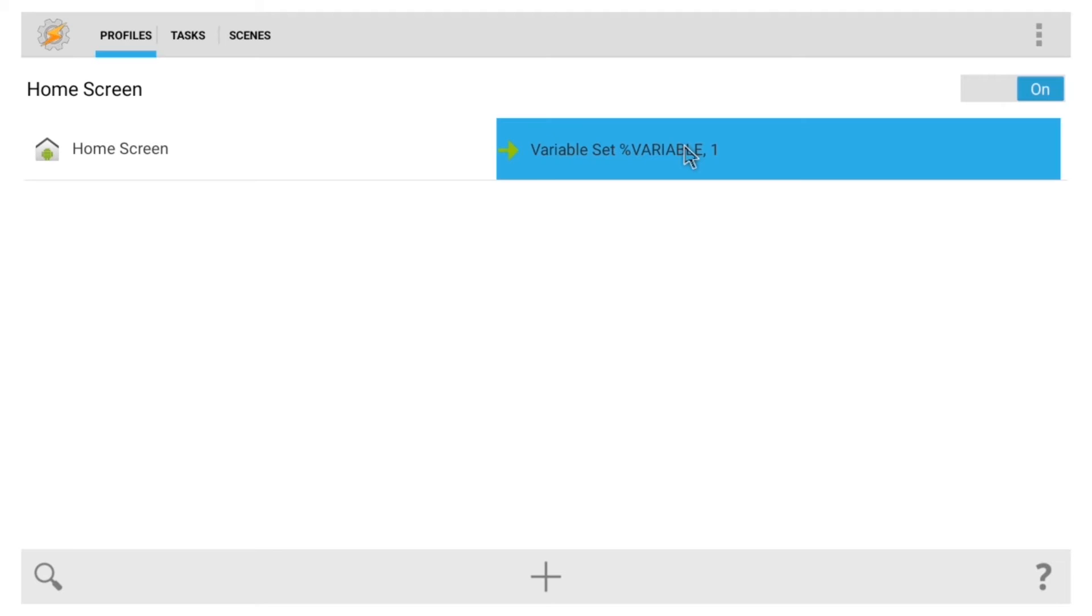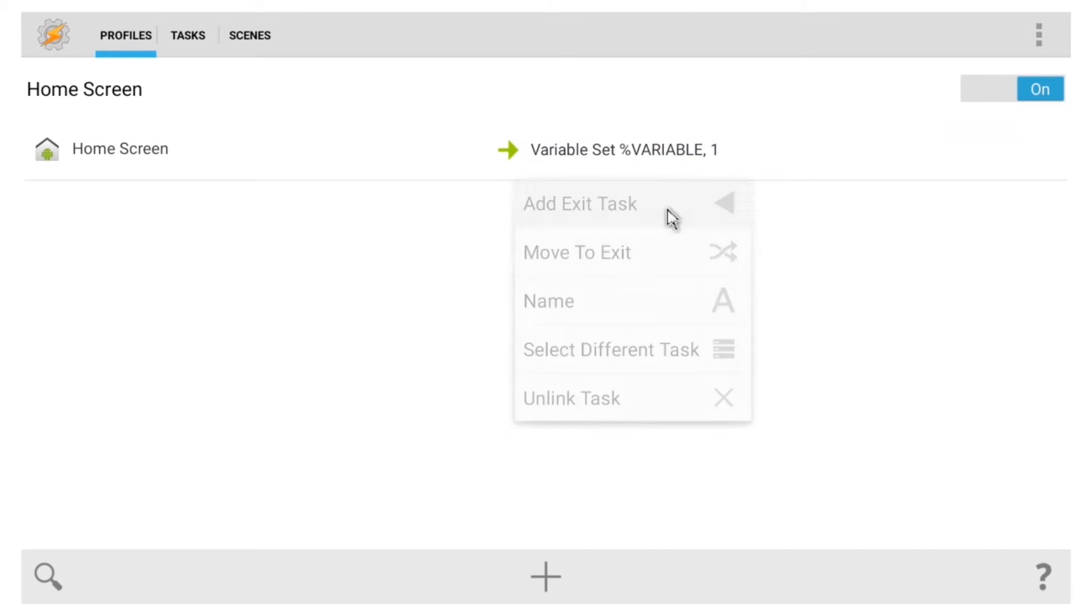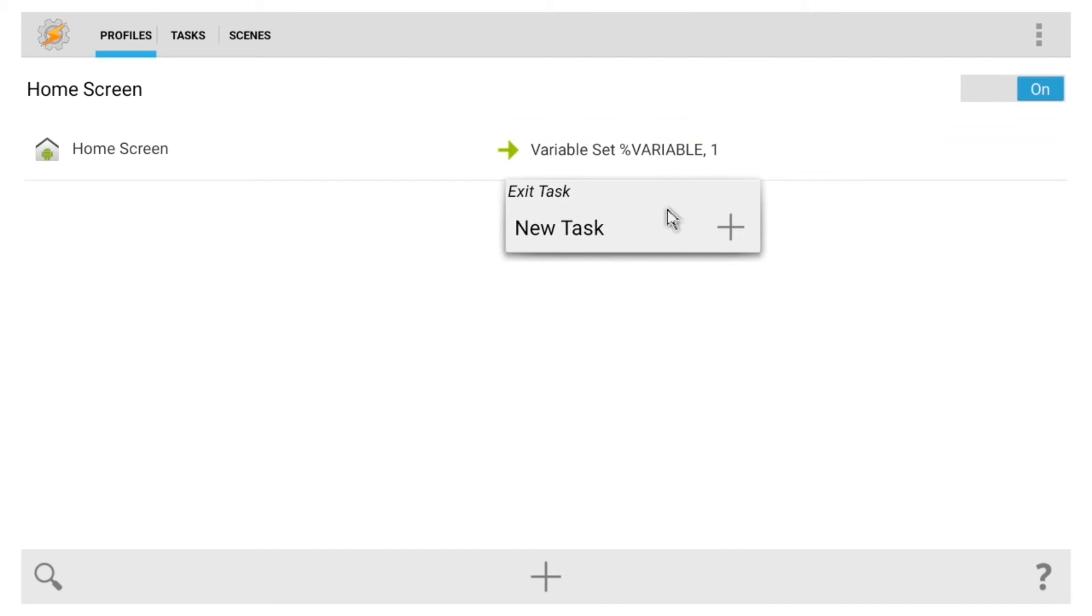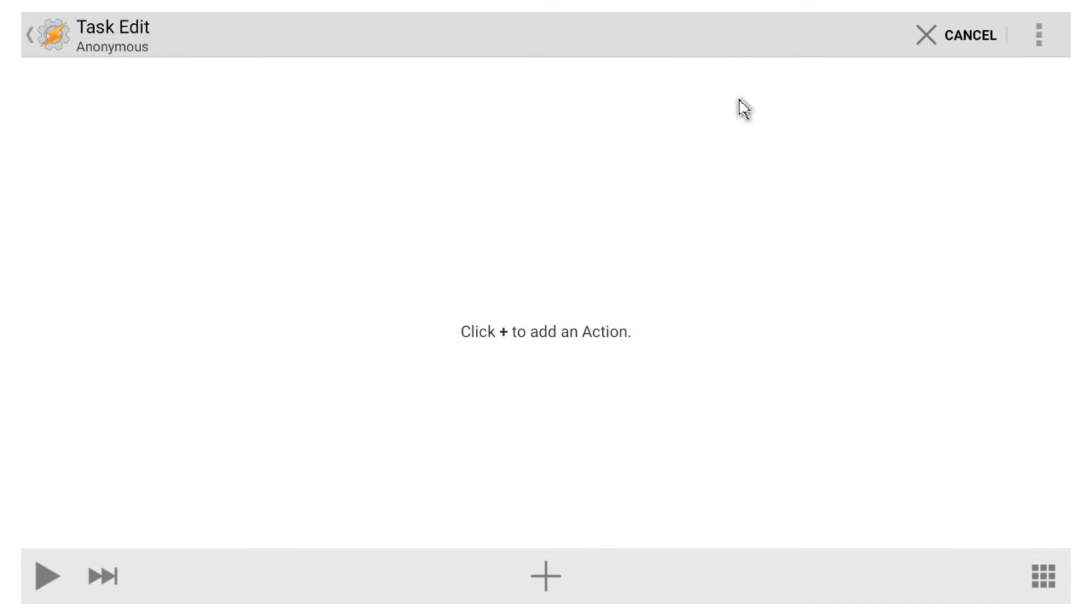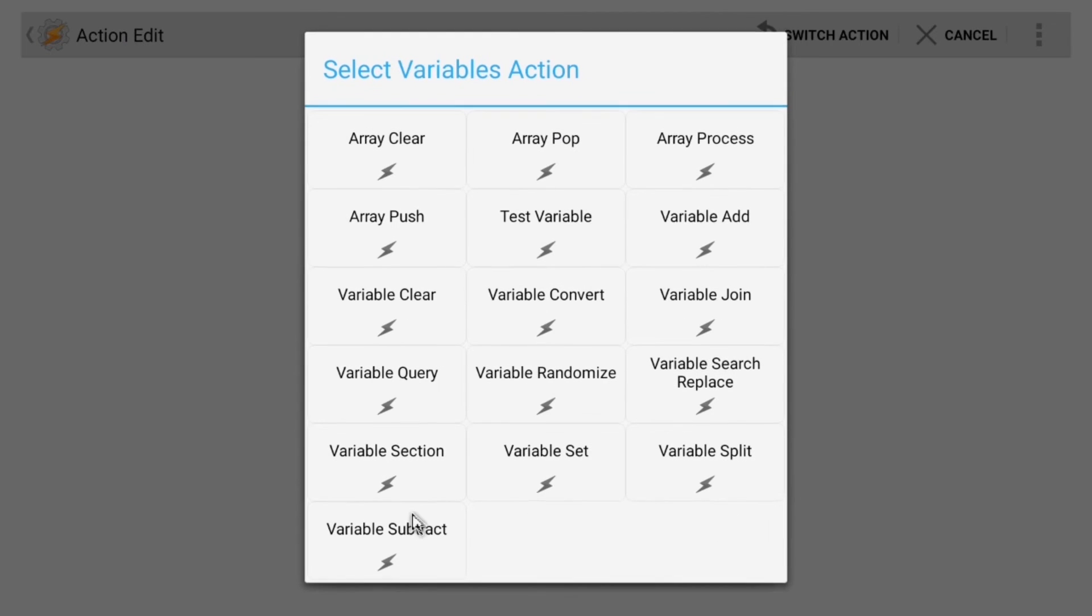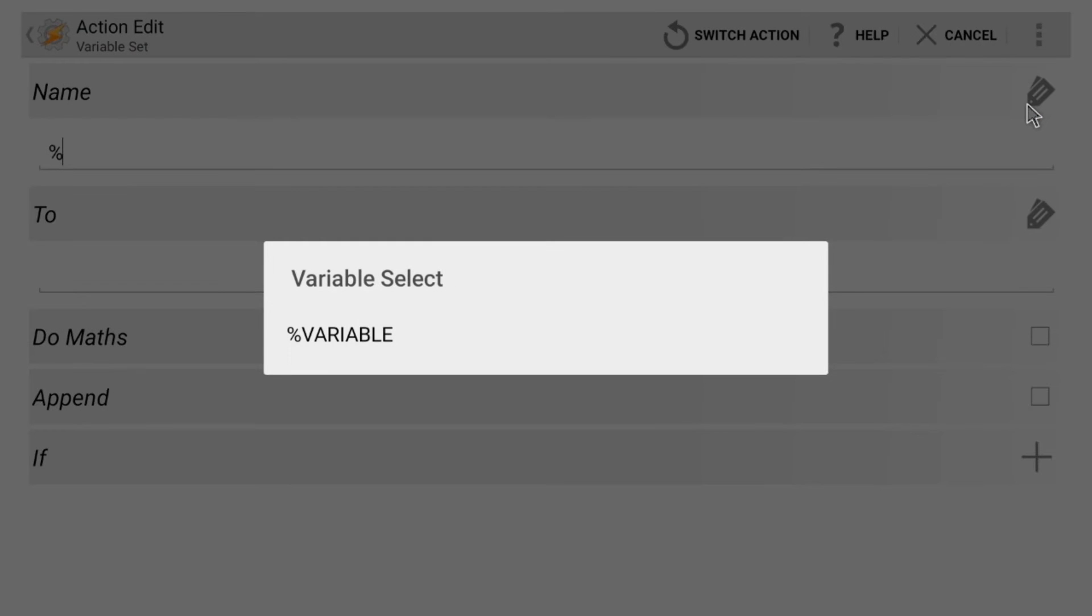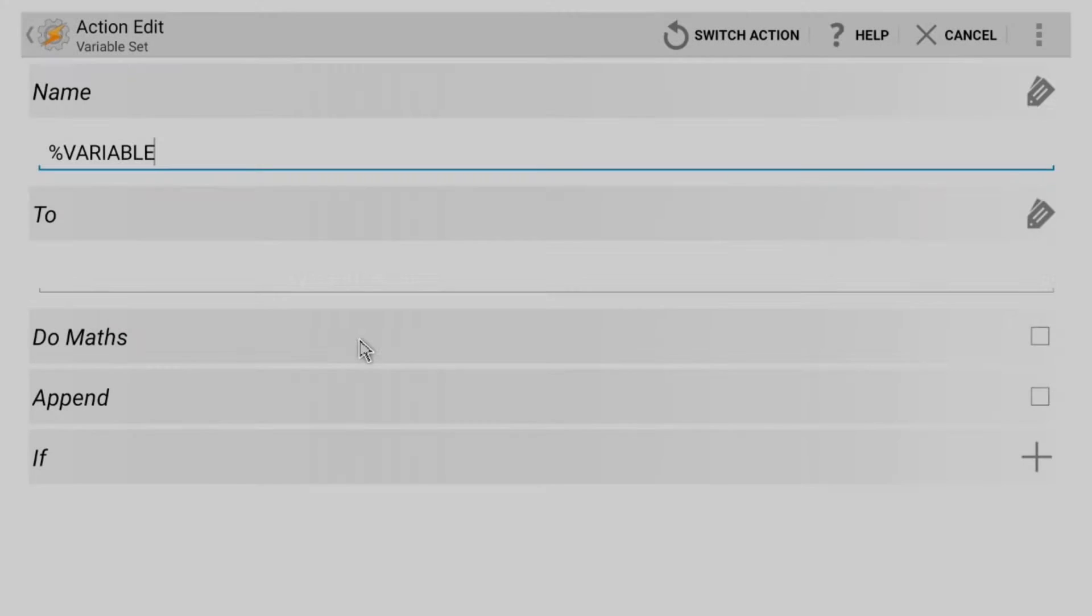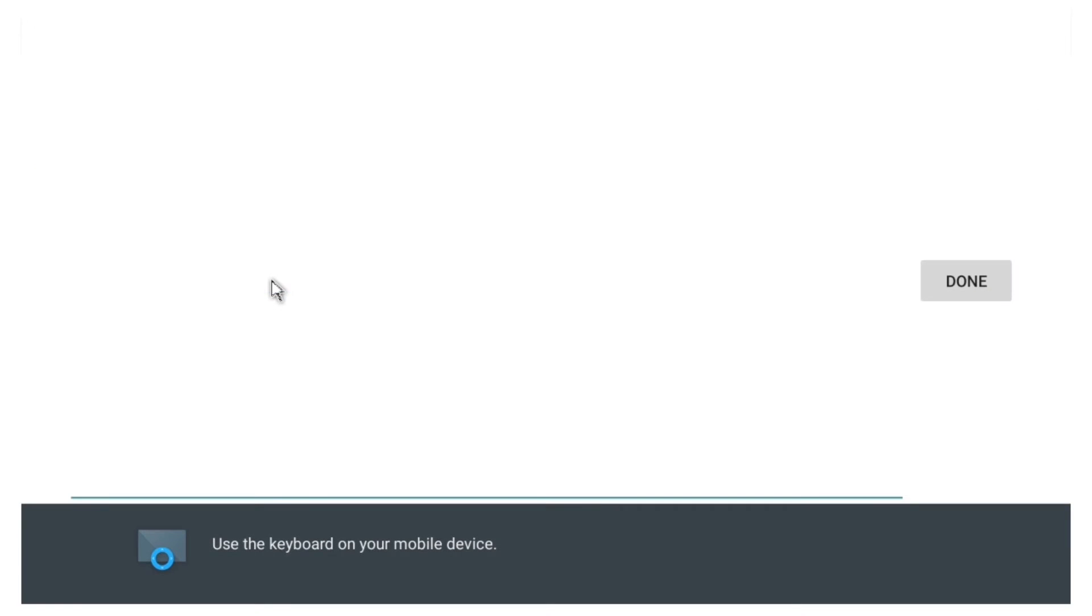From here, long-click the Variable Set portion of your task, then select Add Exit Task. Again, click New Task, then hit the check mark. And again, hit the plus button at the bottom of the screen and go to Variables and Variable Set. This time though, you can just click the little tag icon to the right of the name field, then simply select the variable you created earlier. After that, arrow down to the next field, then enter a different value. I went with one last time, so I'll go with zero now.